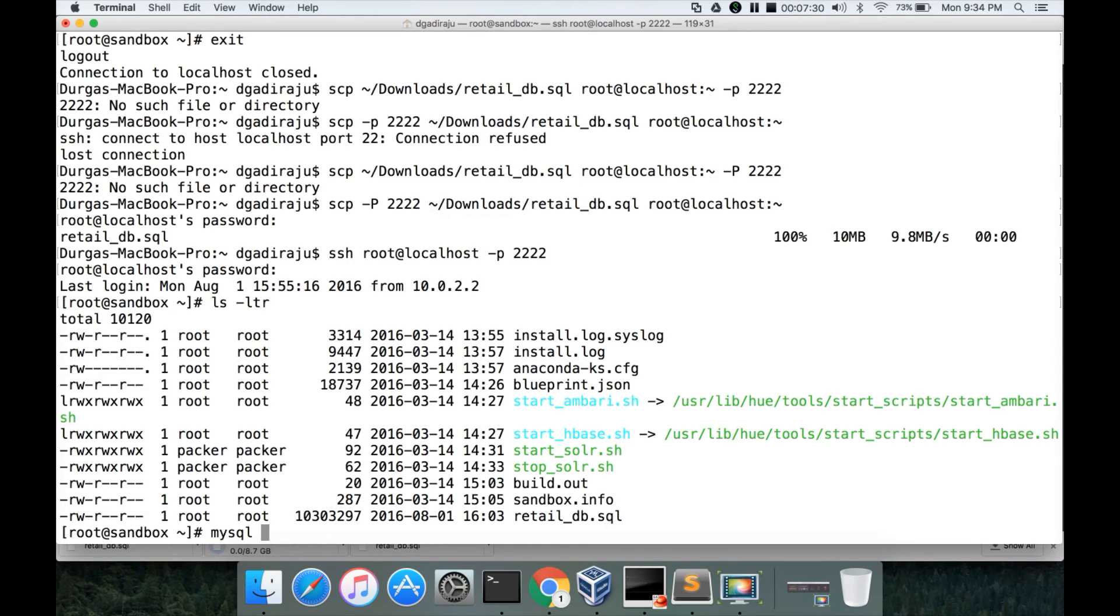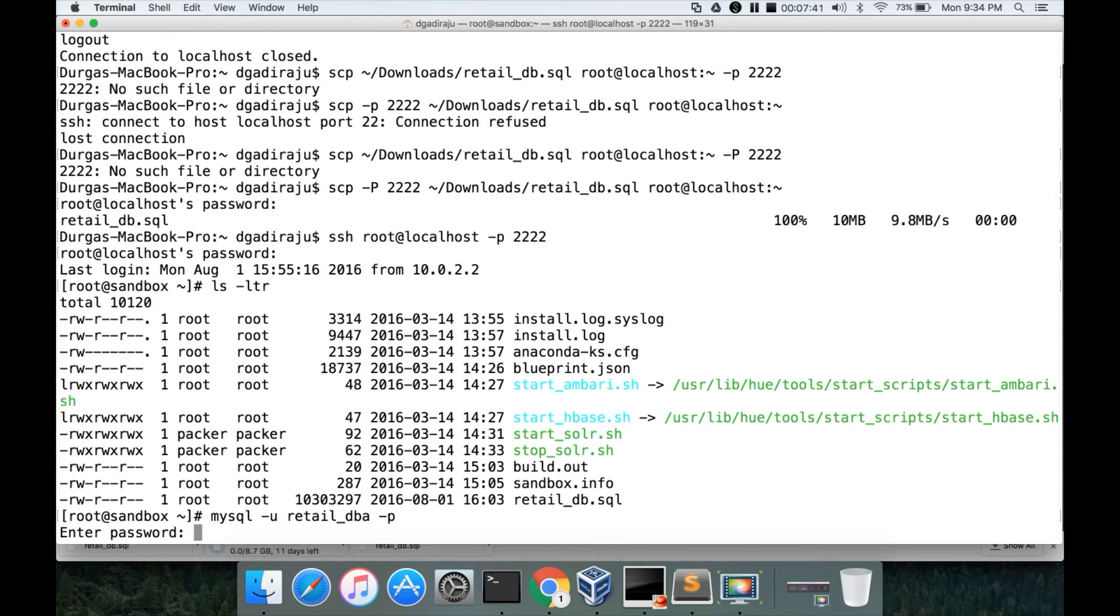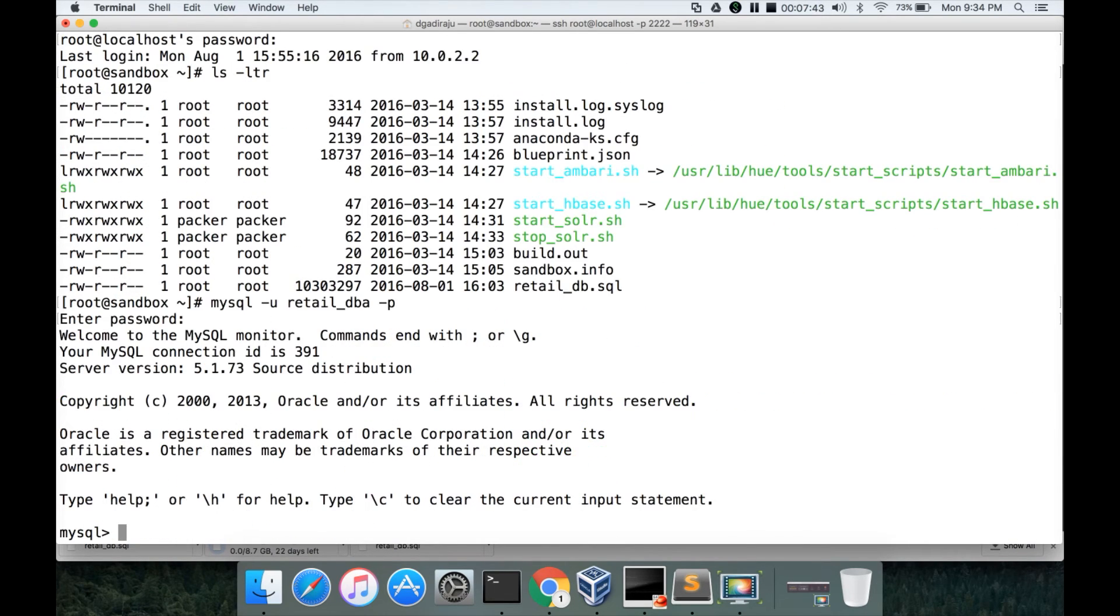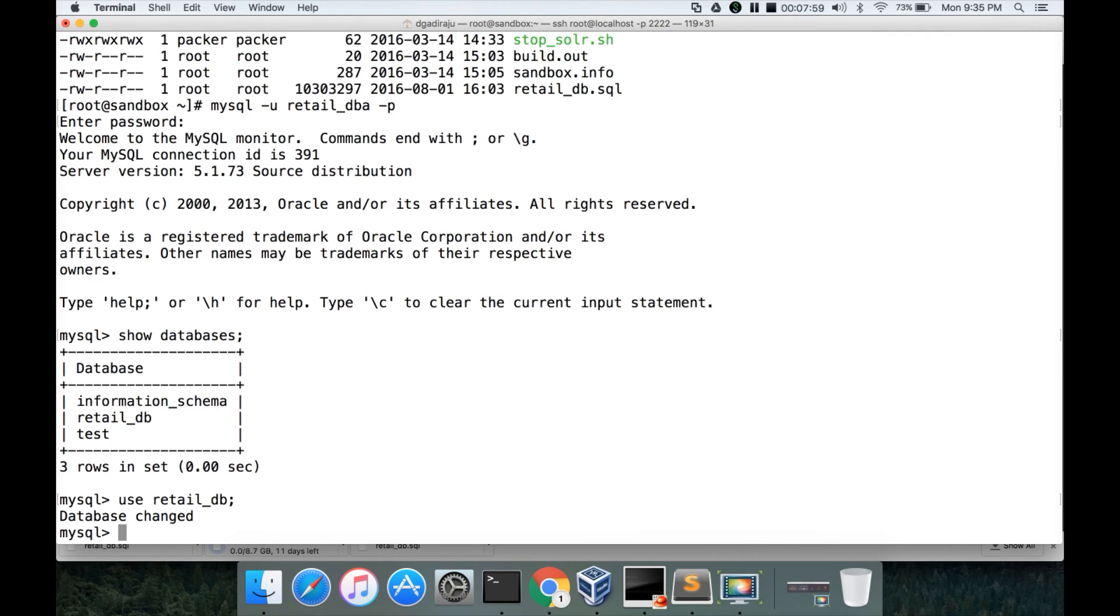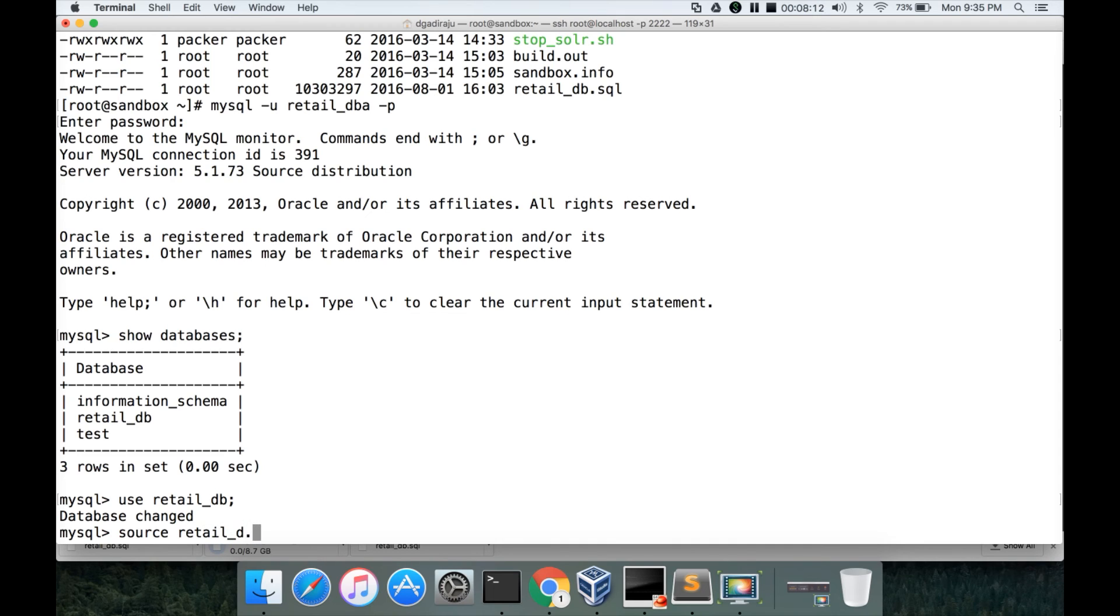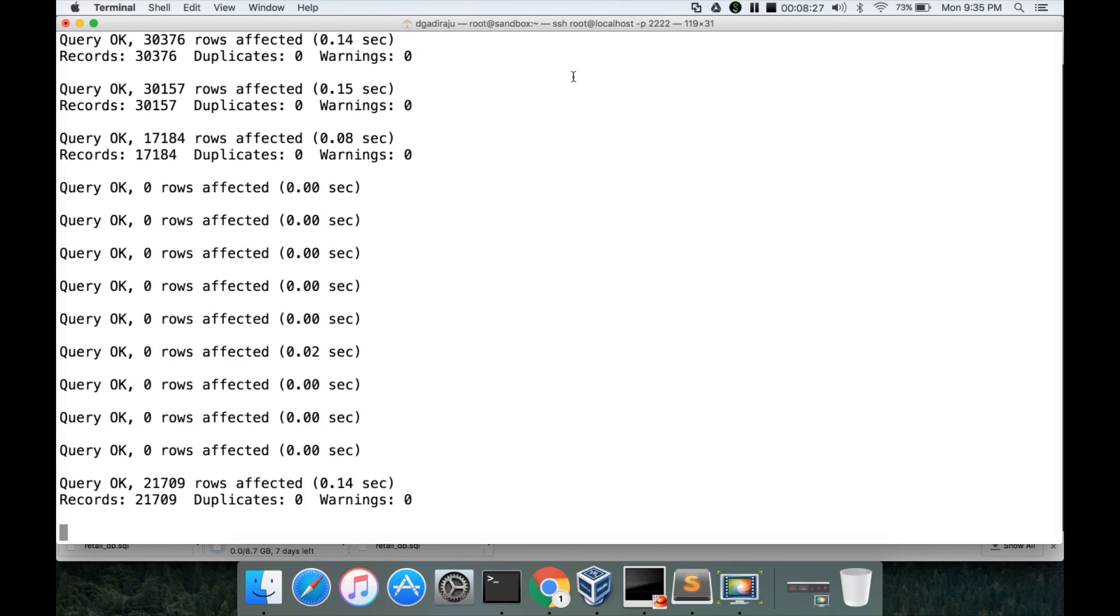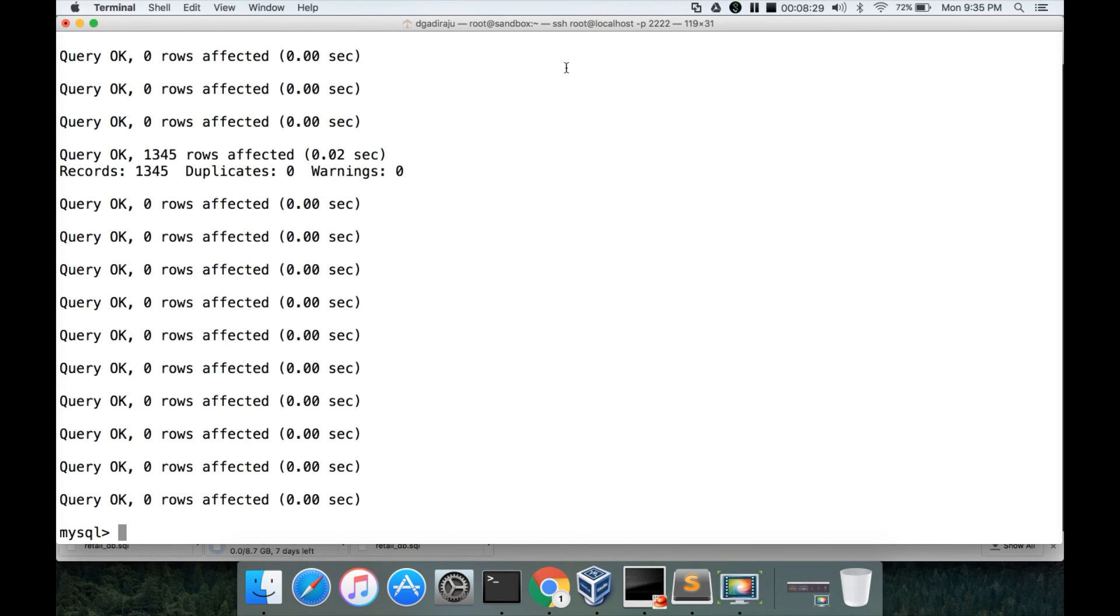And now we have to log into the MySQL server using retail_db as user and -p because we have password for that user. And whatever password you have given while creating the user you have to give the password. And then you can run show databases to make sure this user have access to retail_db. Then you have to use the use command to switch to retail_db database. And then you have to use source. And as we are in the home directory and also as retail_db is in the home directory, we can use relative path retail_db.sql. Or you can use fully qualified path also. Now it has created all the several tables and also inserted data into those tables.